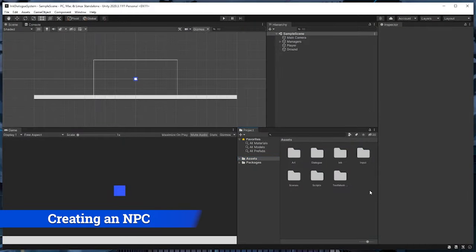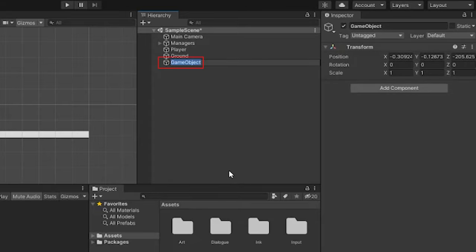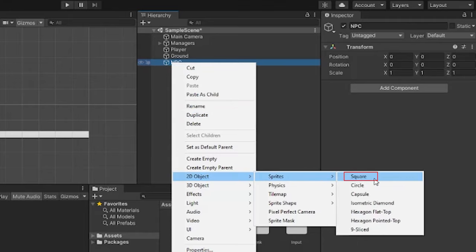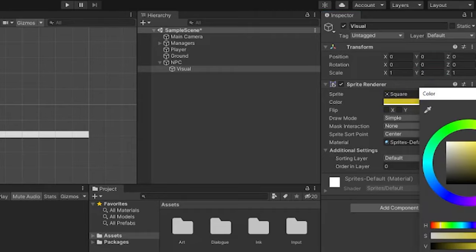Now that we're all set up, let's create an NPC to talk to. In the scene we'll create a new empty game object called NPC. Then we'll create a child object that's a 2D object > Sprites > Square, and we'll call this one Visual — this will represent the visual for our NPC. We'll go ahead and change the scale of the visual just a bit and also change the color to yellow.